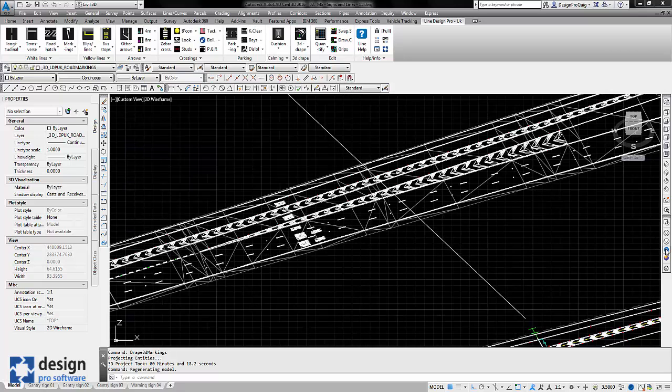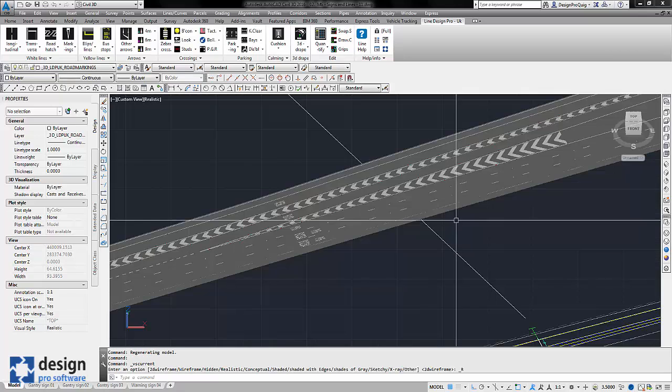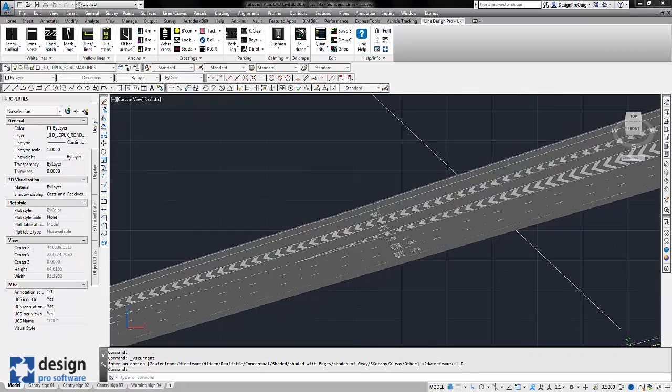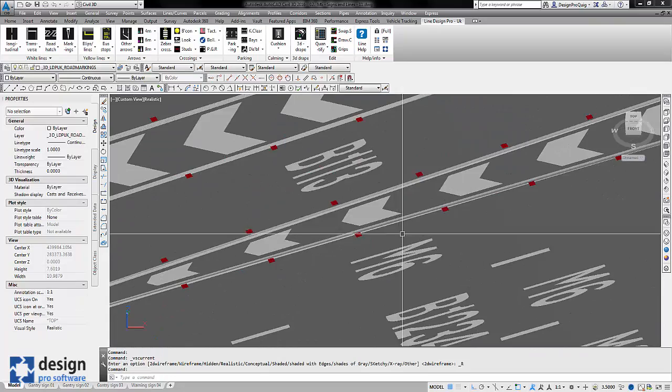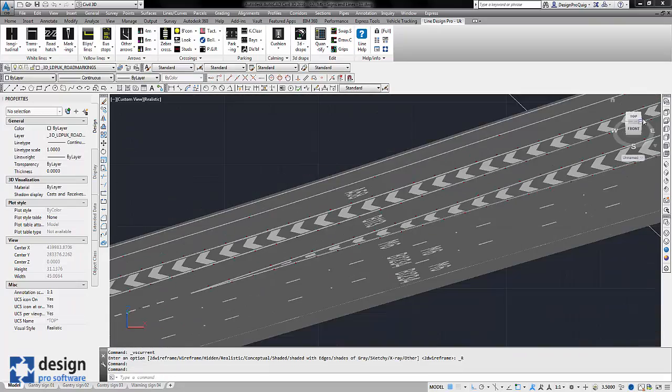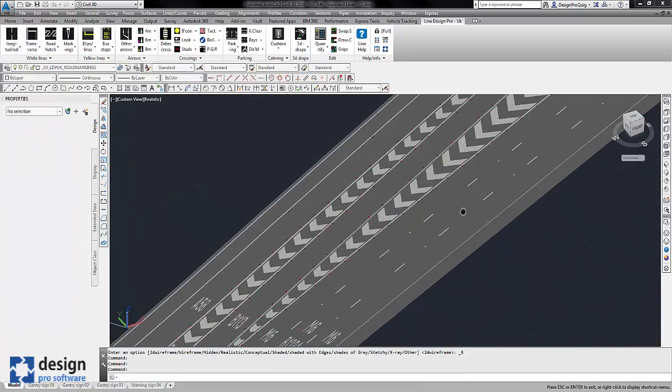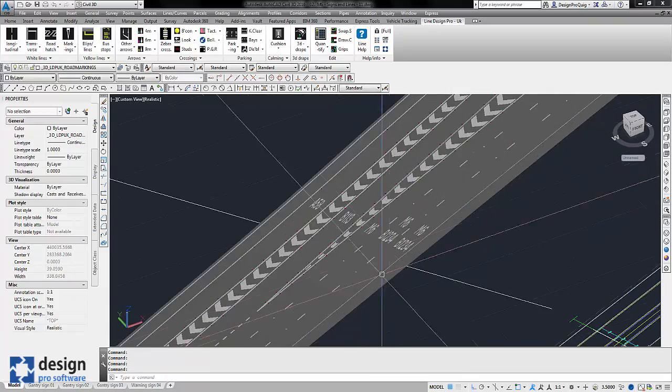So if I turn the view to shaded we can actually zoom in and have a look at the markings in a little bit of detail.